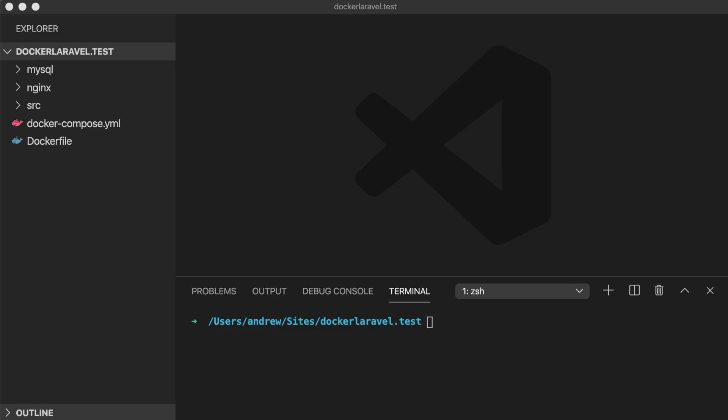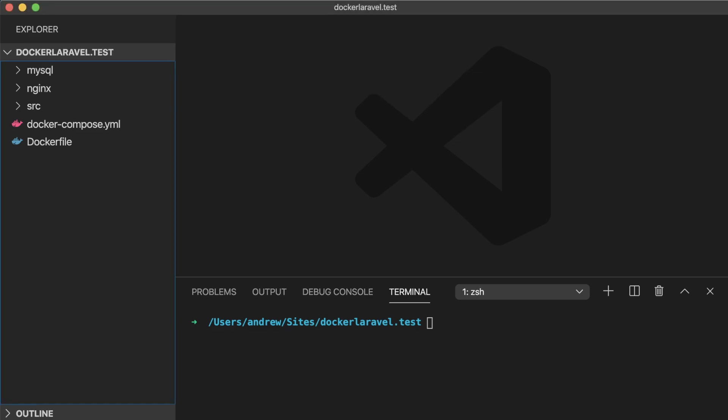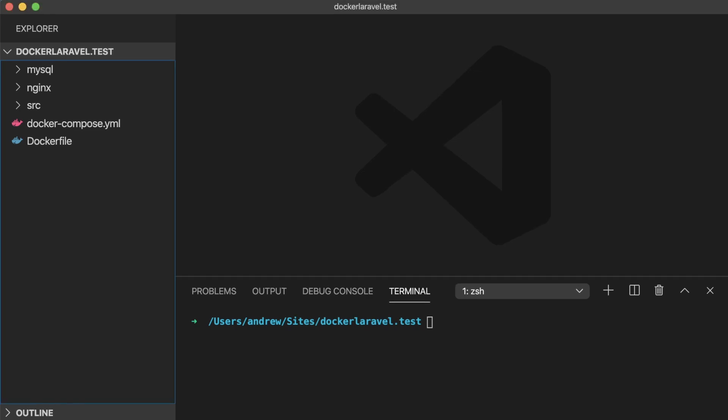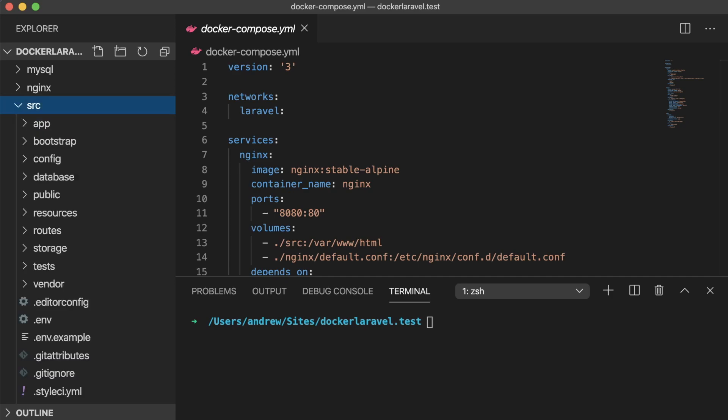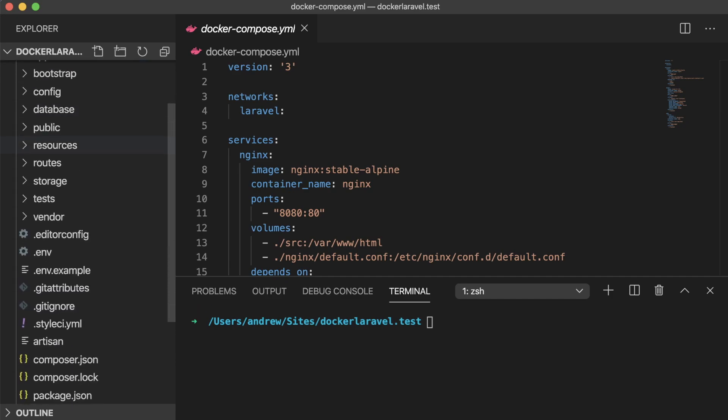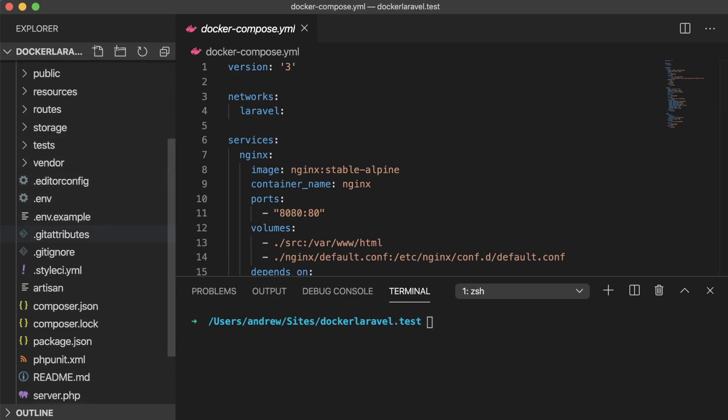Hey everyone, Andrew here. This video is going to be pretty short and sort of a follow-up to my previous one about using Docker with a local Laravel installation. A few people commented asking about using SQL Pro or phpMyAdmin to view the database that Docker creates, so I figured I'd throw together a quick video and show you two ways you can accomplish this.